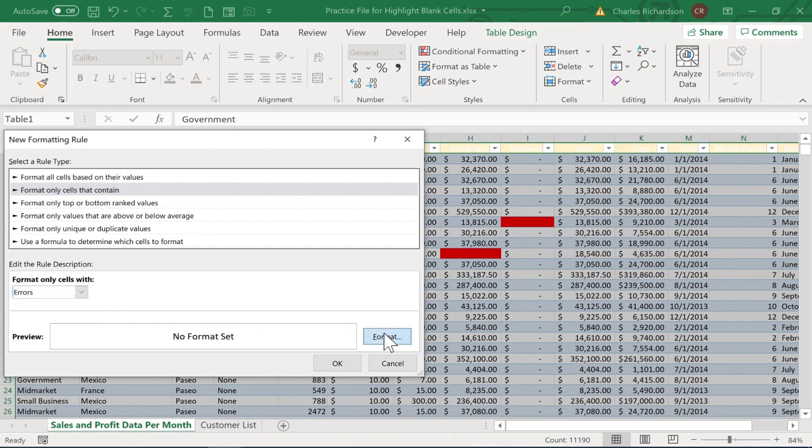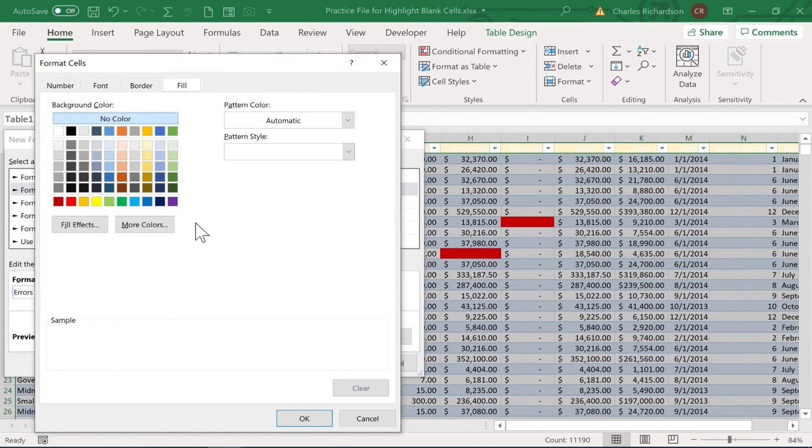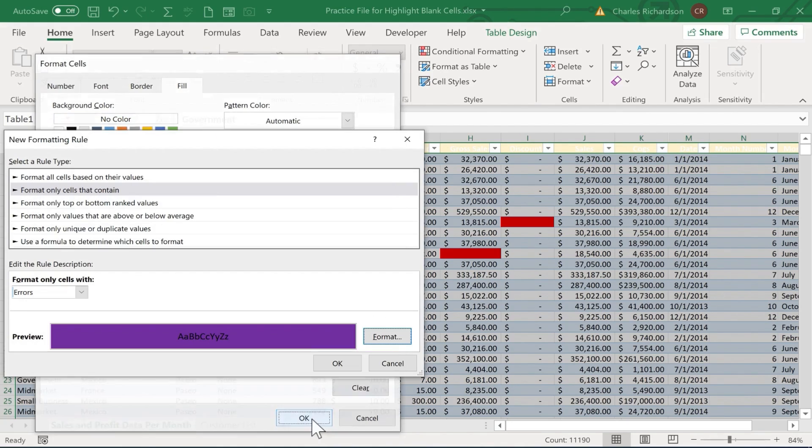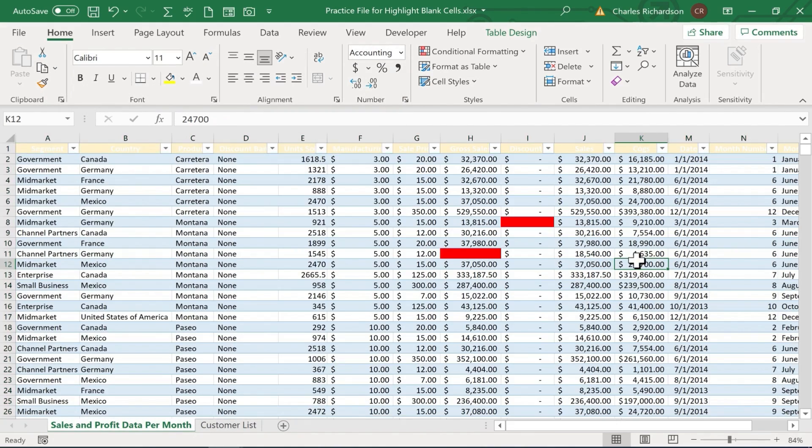Format only cells that contain. Change cell value to errors instead of blanks this time. So errors. We want to format, let's say, with dark purple. I click OK. Click OK again.